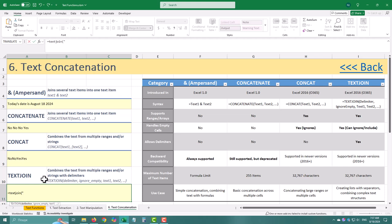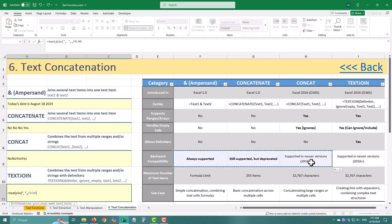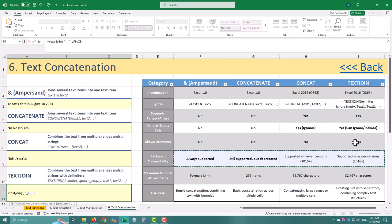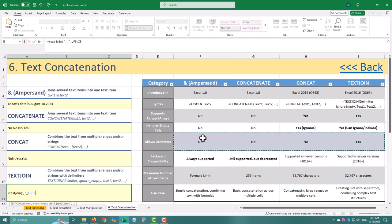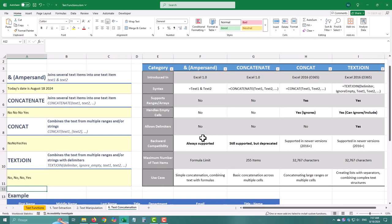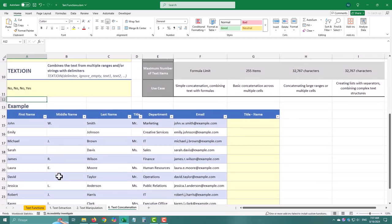Text Join not only lets you add delimiters, but also gives you the option to skip over empty cells if you want. And here's the best part. It works brilliantly with dynamic arrays in Excel 365. It's the pinnacle of text concatenation in Excel. Powerful, flexible, and perfect for creating everything from simple lists to complex strings of data.